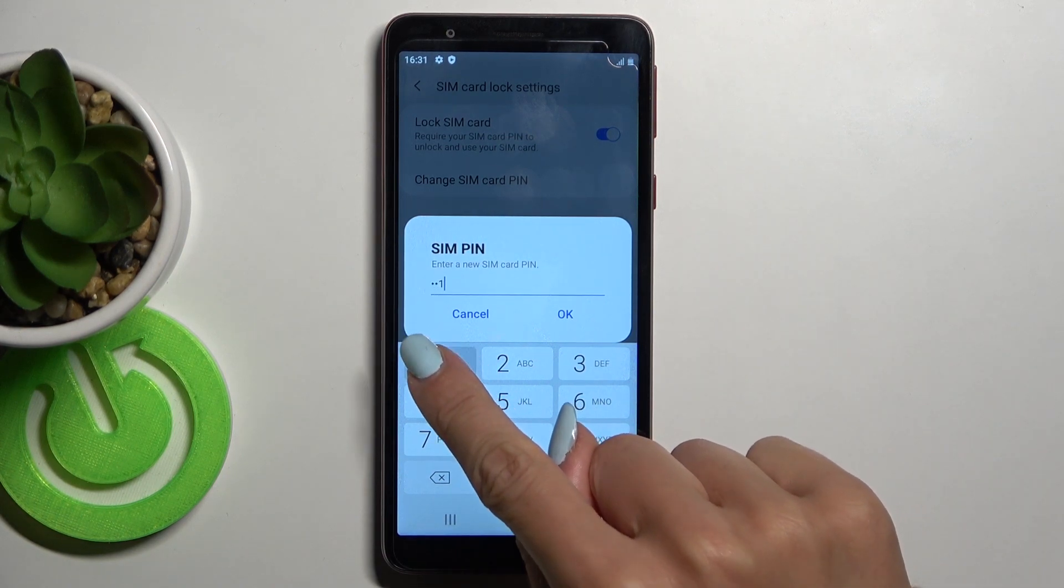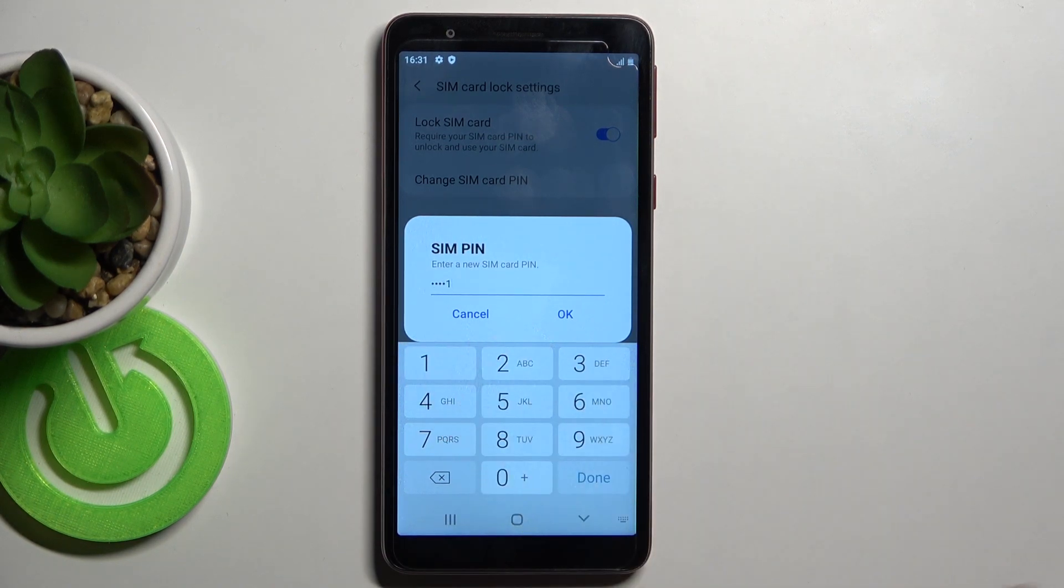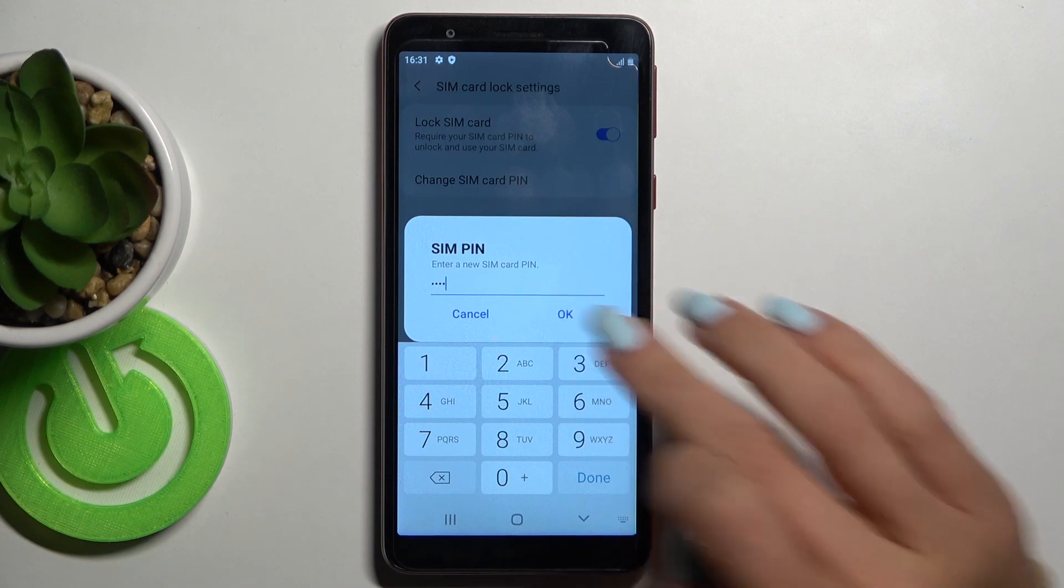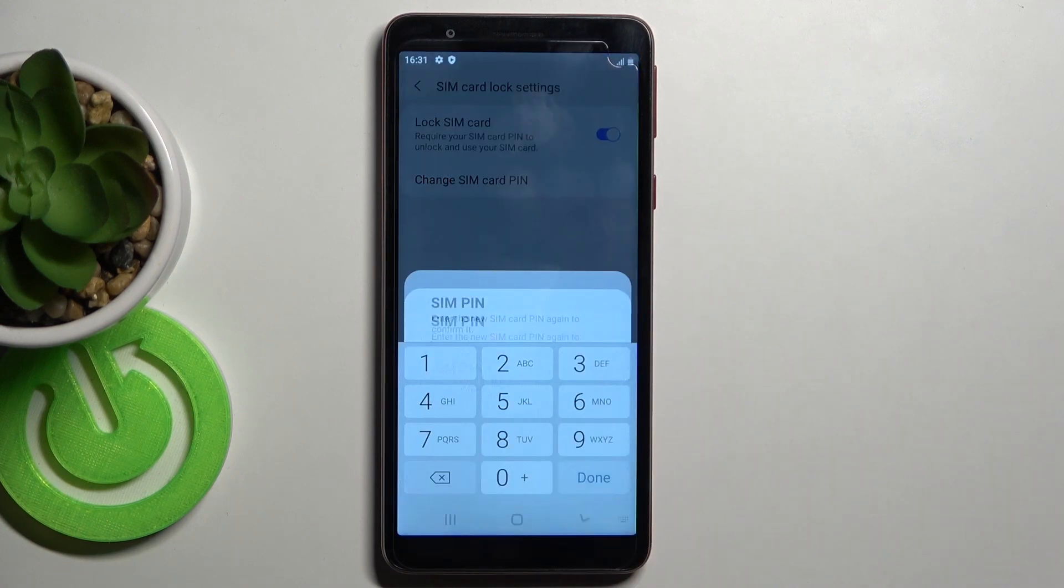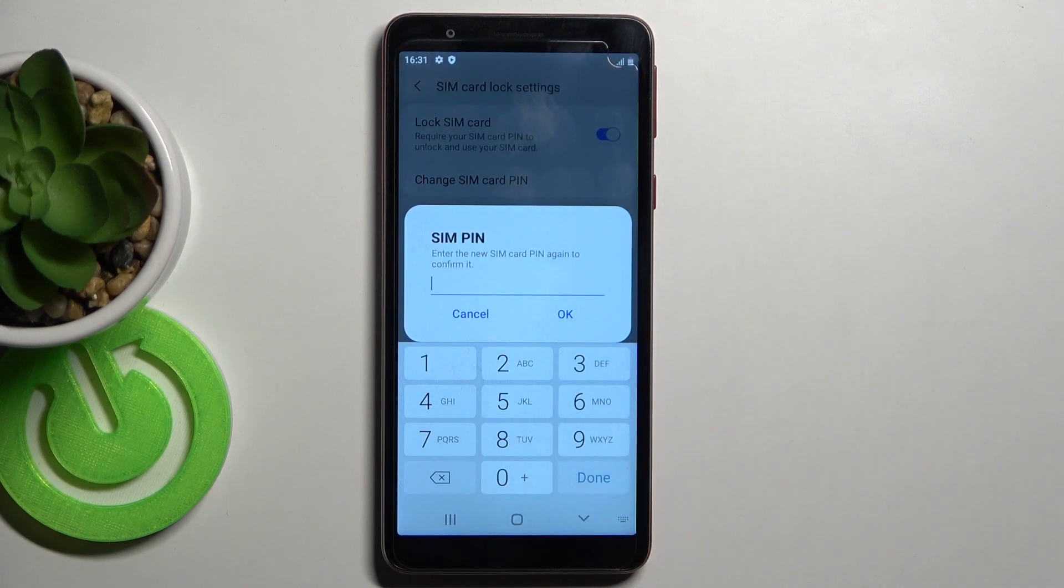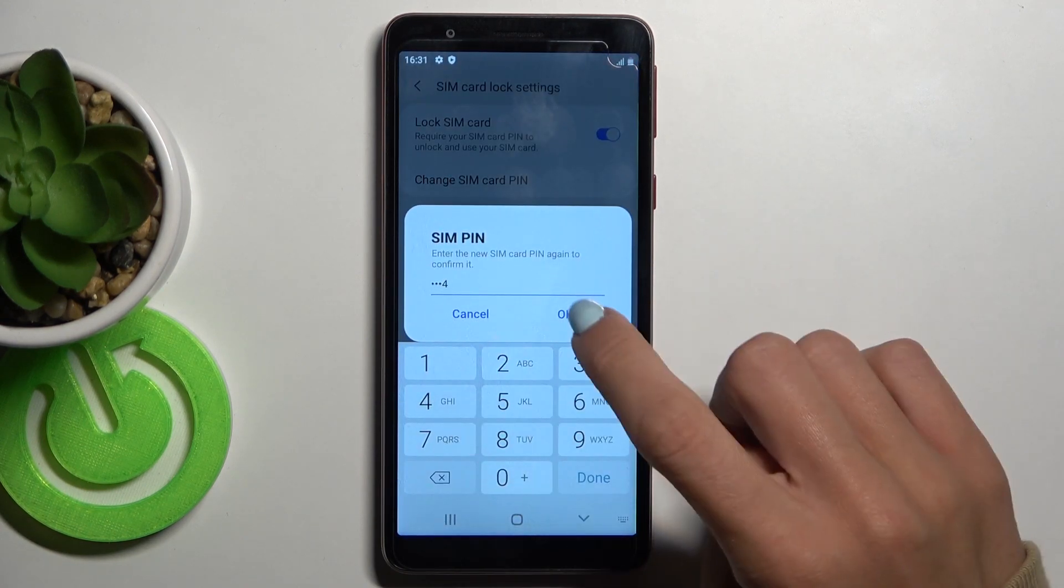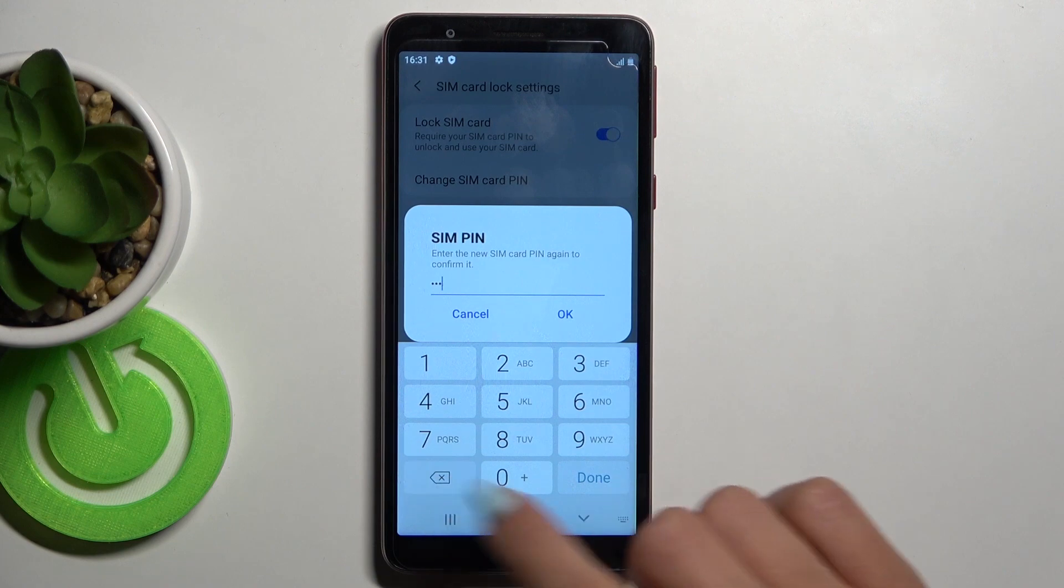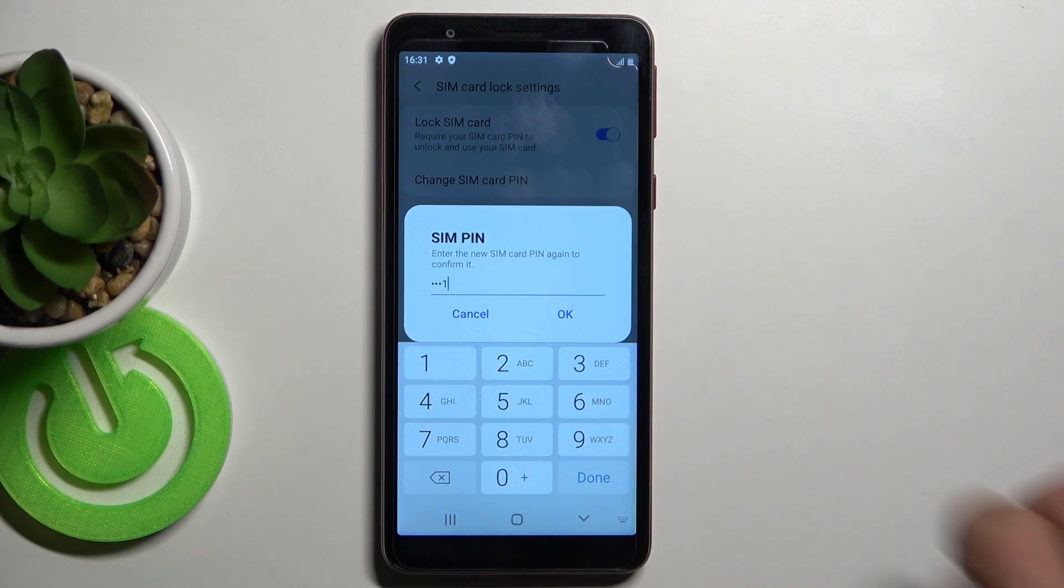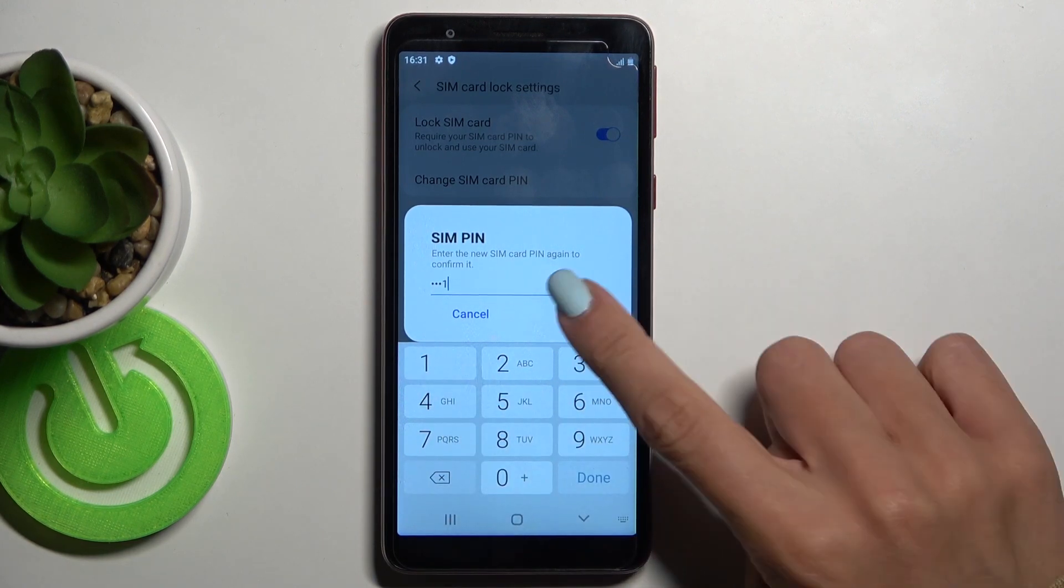So it can be 1111, just four digits, tap on OK, and then provide this new one again to confirm, not four at the end, but one as well, OK.